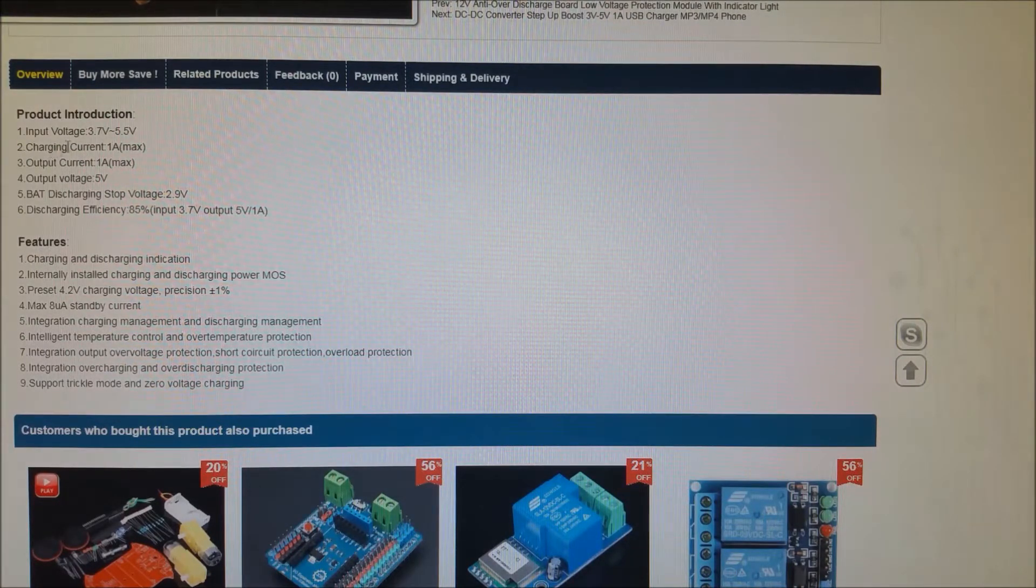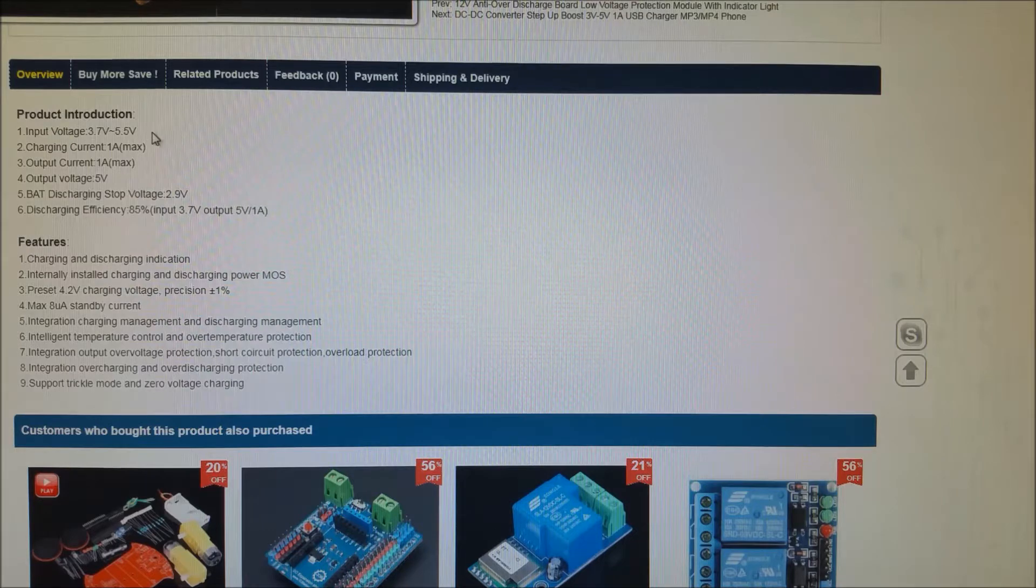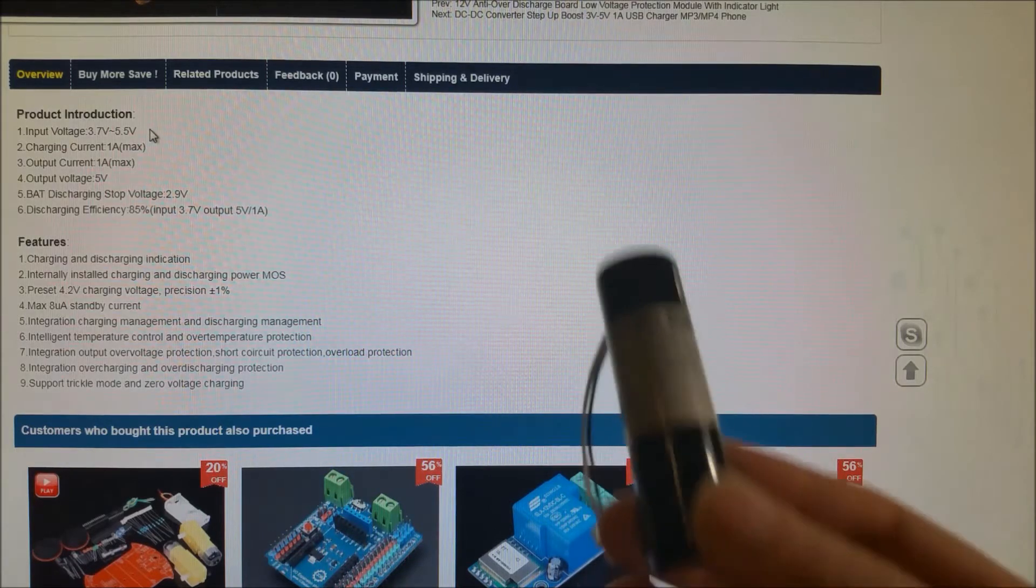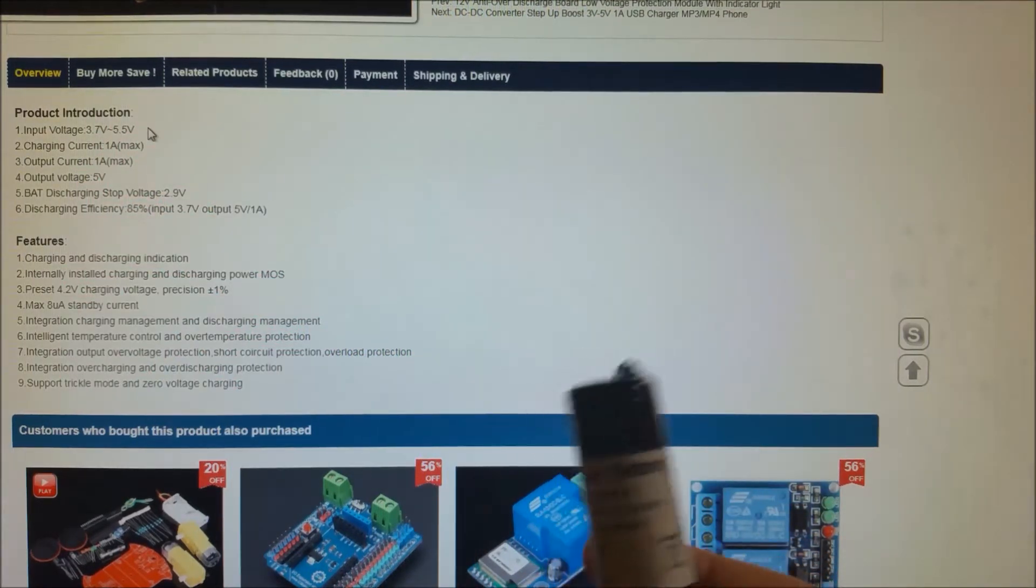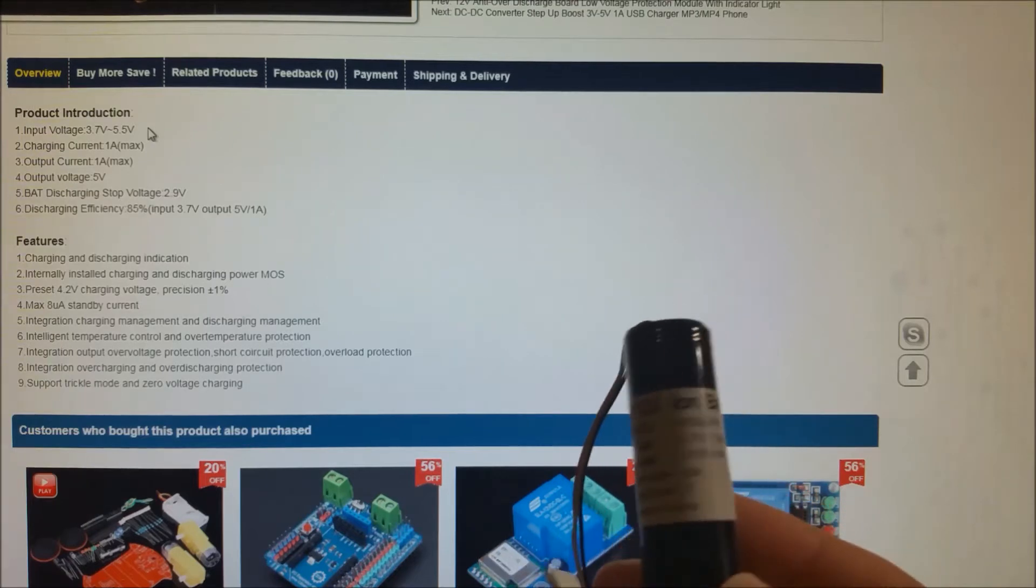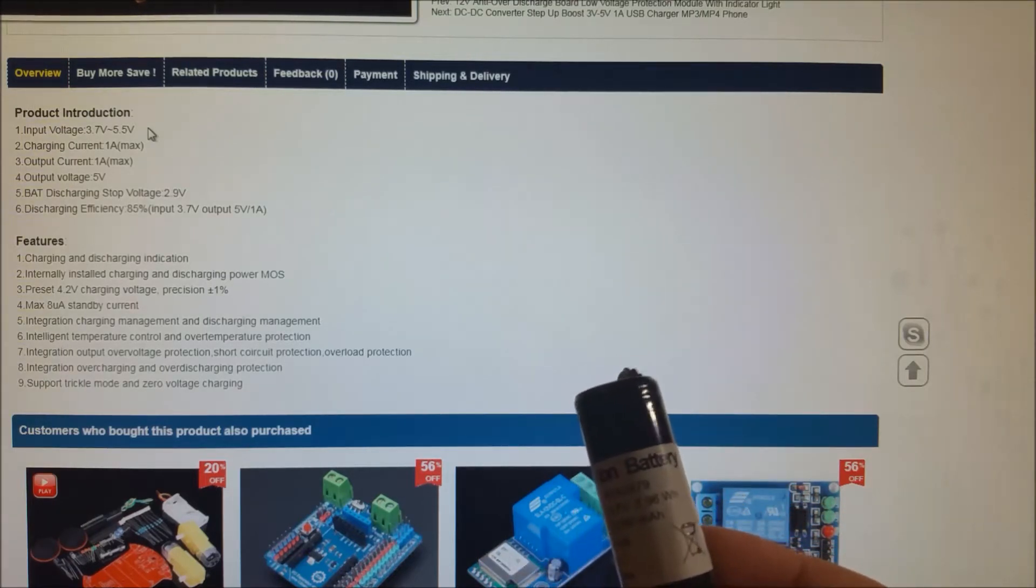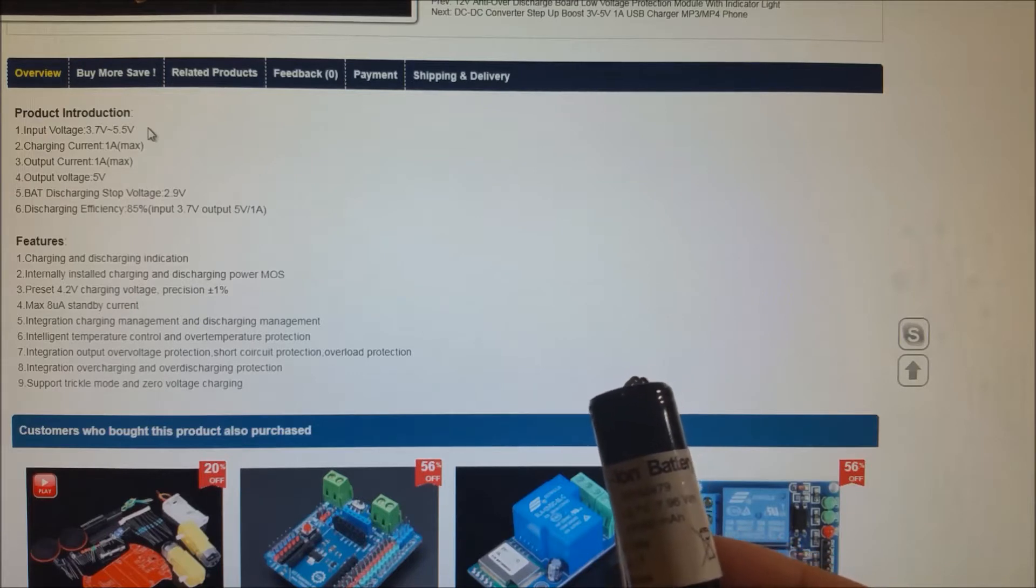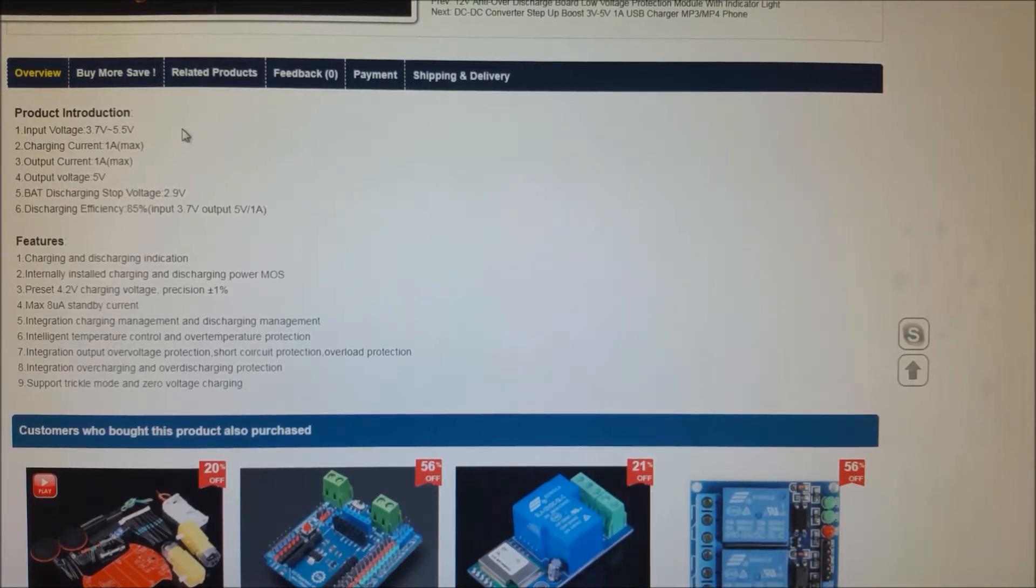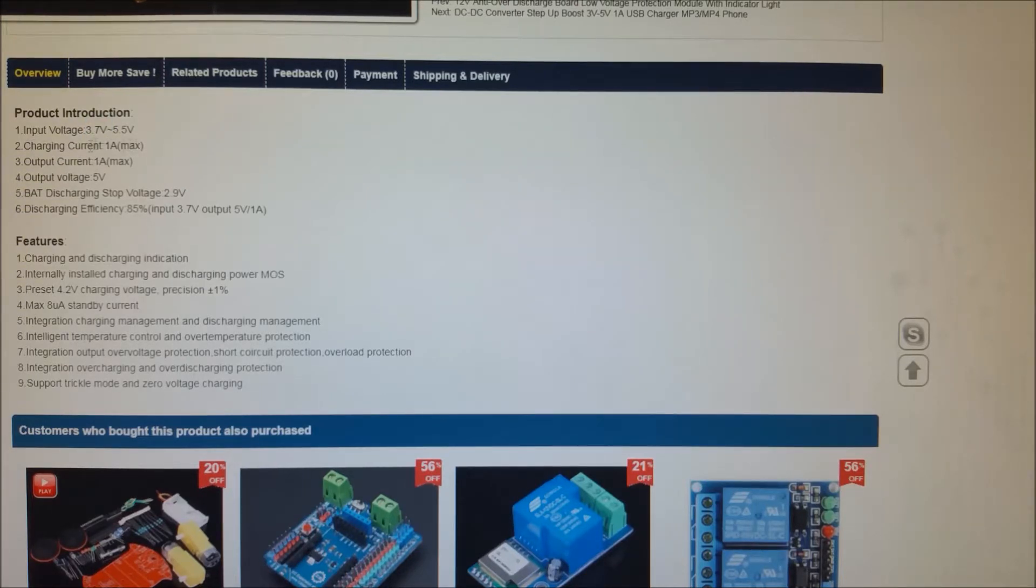So here you can see it takes 3.7 volts to 5.5 volts input. But I'm just using a standard lithium ion battery. This was pulled from a Bluetooth speaker actually. And this is 3.7 volts, 7.96 watt hours, which is 2150 milliamp hours. It can take pretty much any size as long as it's a single cell.